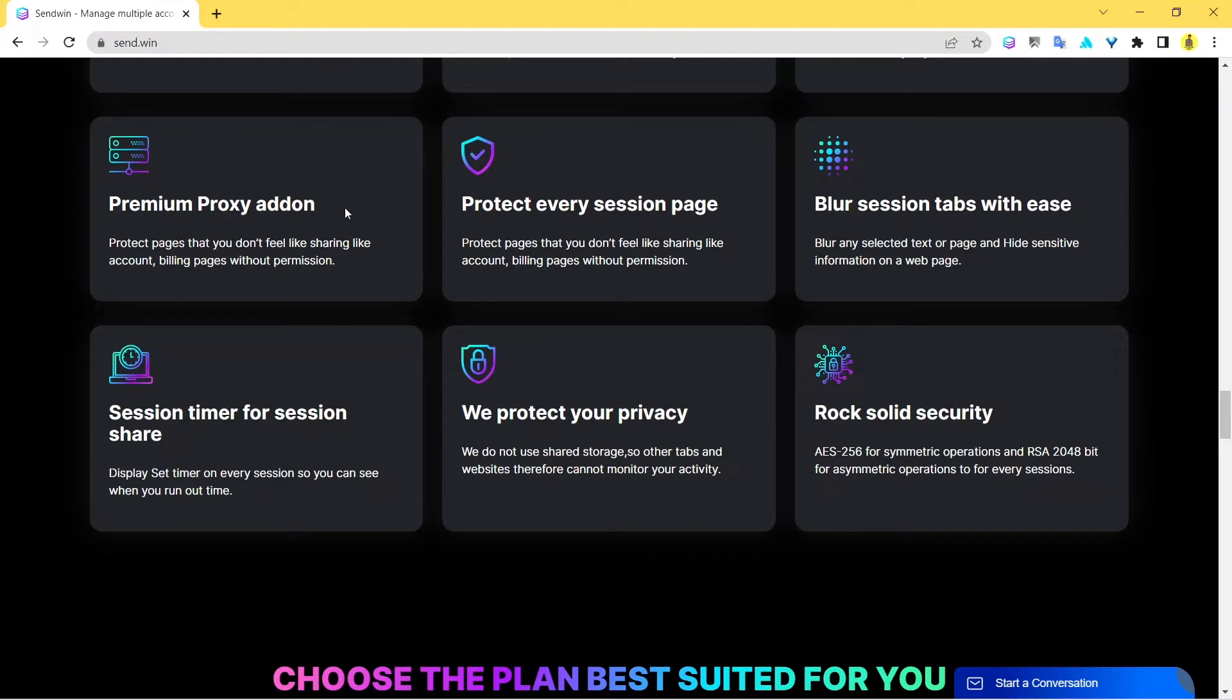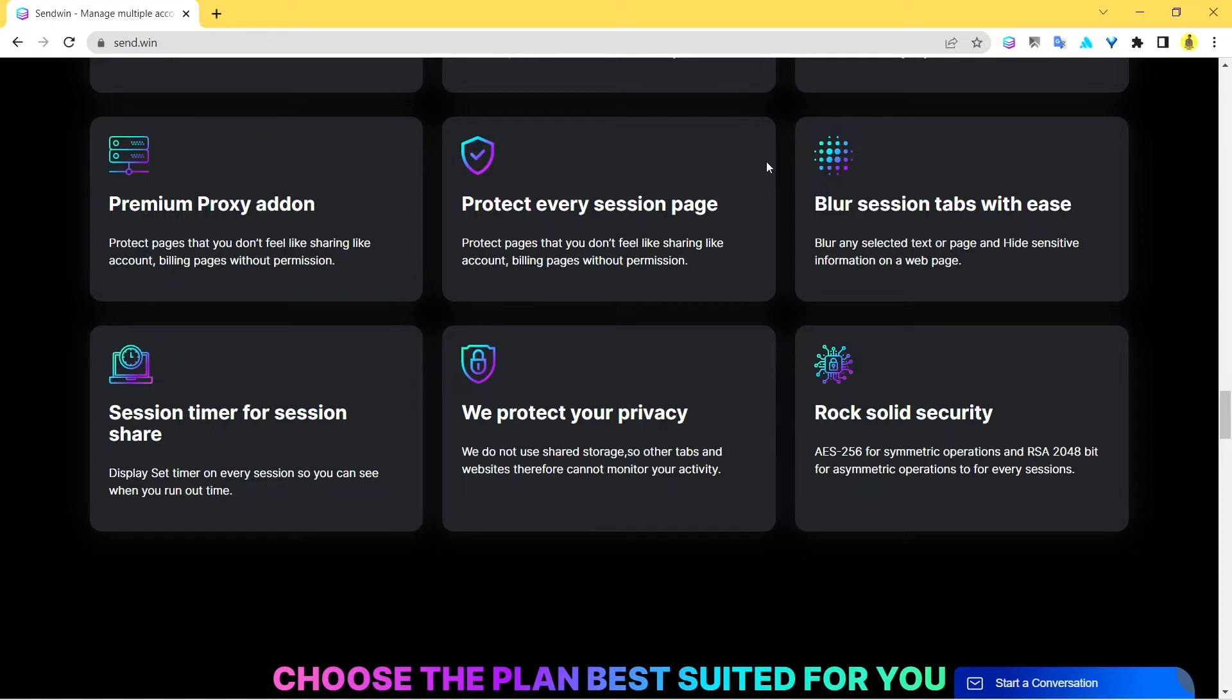Sendwin is quite secure. It doesn't allow you to compromise with your security because with Sendwin you can keep everything organized, you can keep everything so secure that you definitely love it at the end of the day.